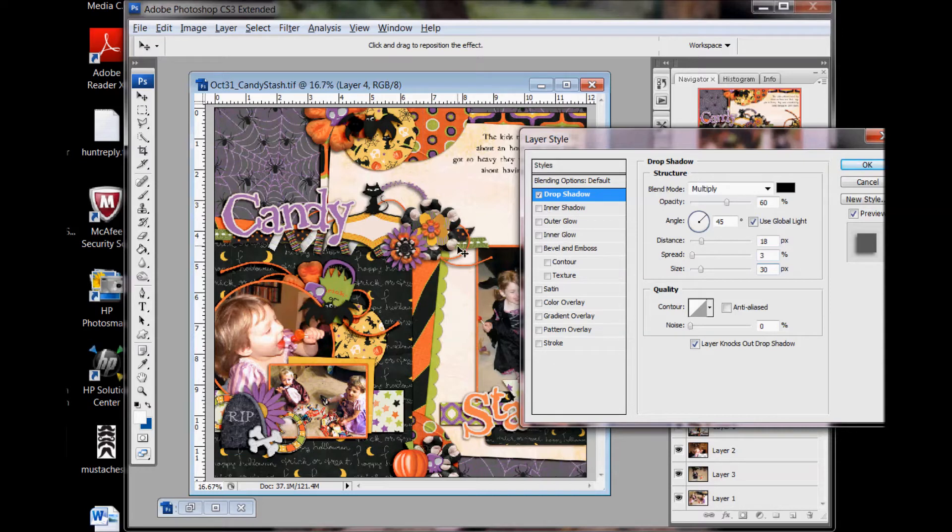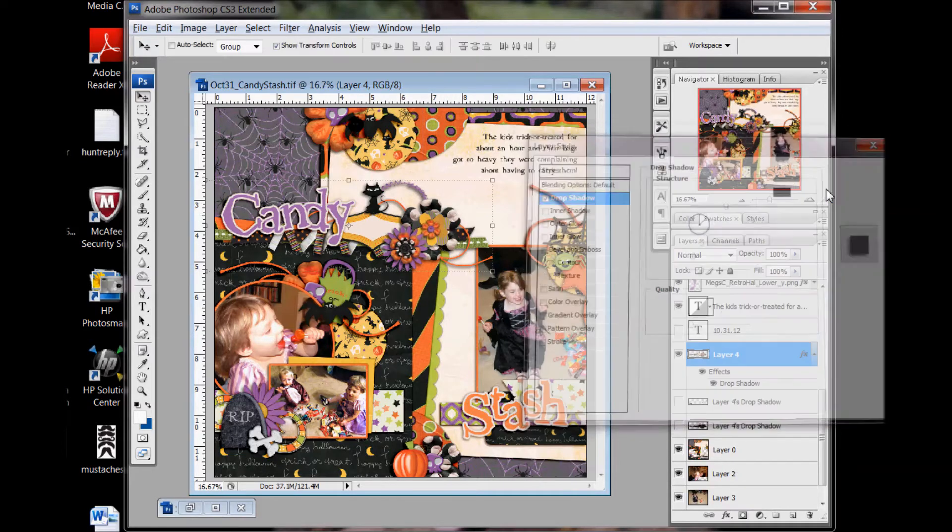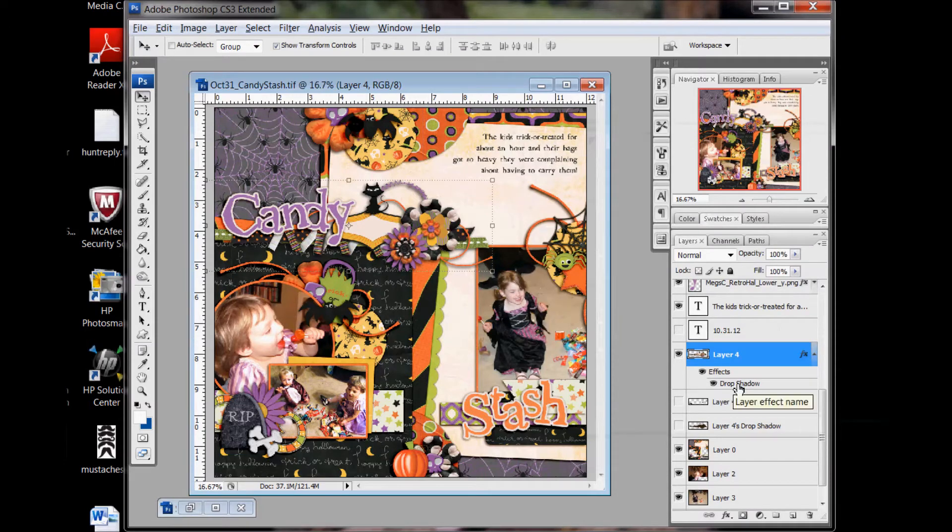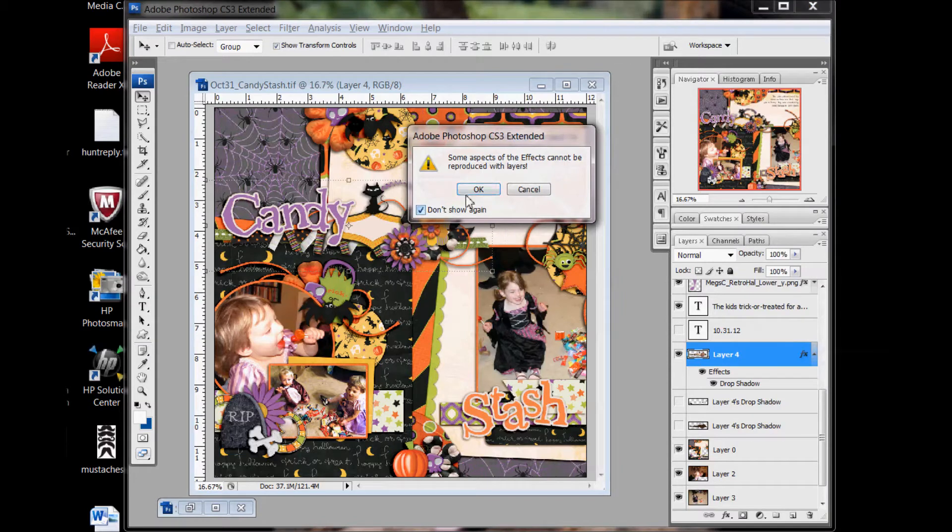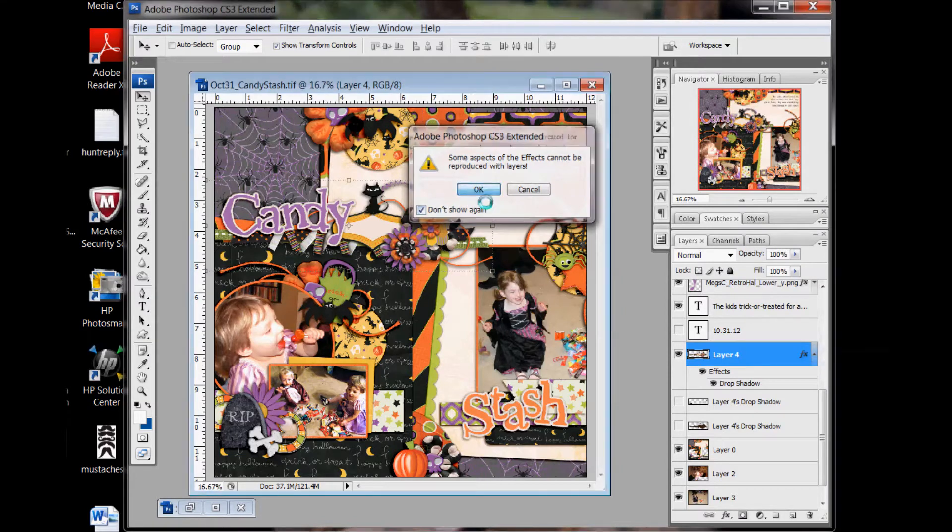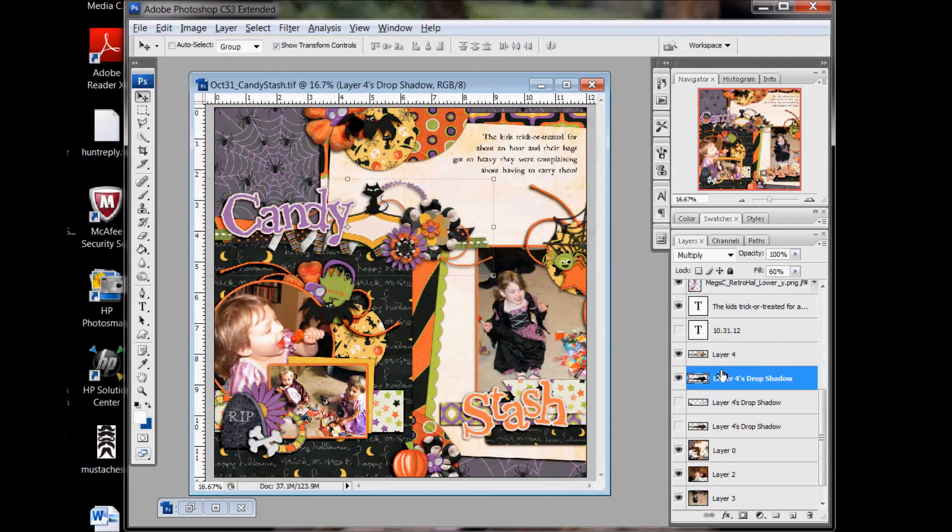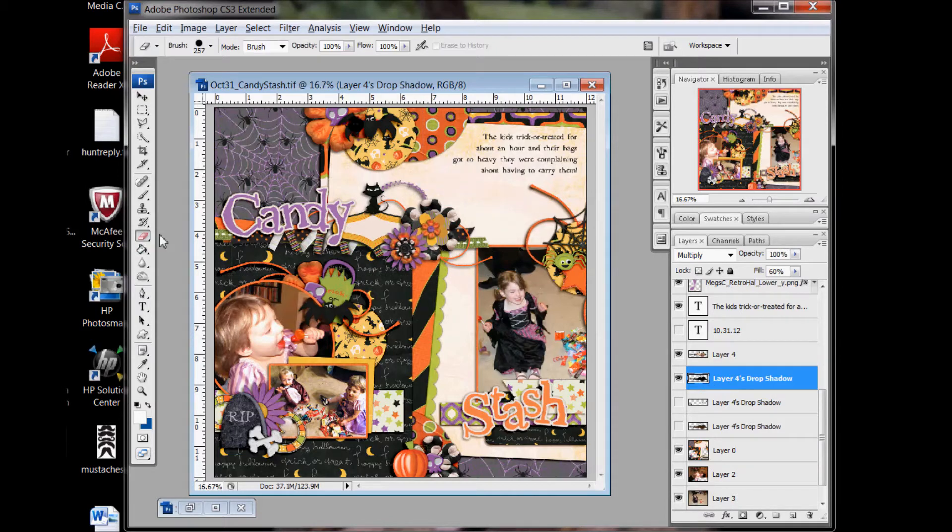So here's what you do, go ahead and drop shadow it the way you want the majority of it and then right click on the layer effect and go create layer and now the drop shadow is on its own layer and so what you can do is you can go through and erase,